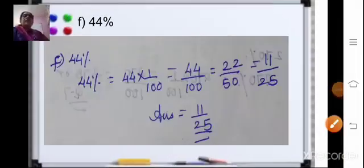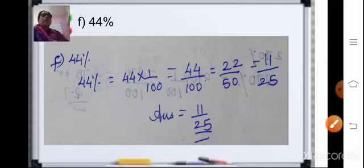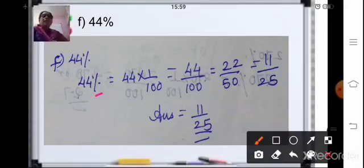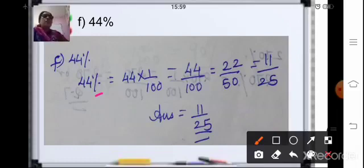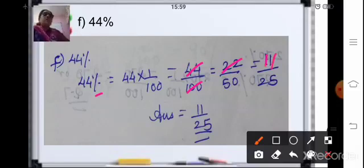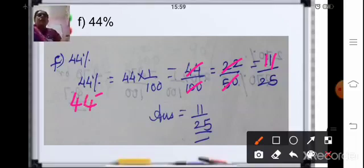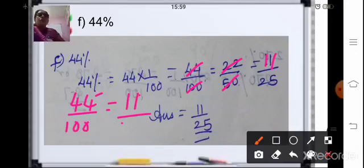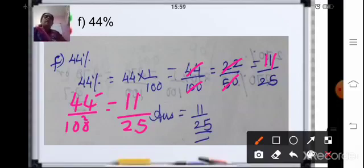Coming to the next sum: 44 percent. We will remove the percent sign and multiply by 1 upon 100, so 44 upon 100. Now 44 upon 100 is divisible by 2, giving 22 upon 50. Again 22 upon 50 is divisible by 2, giving 11 upon 25. Or directly, 44 and 100 are divisible by 4: 4 times 11 is 44, and 4 times 25 is 100, so the final answer is 11 upon 25.